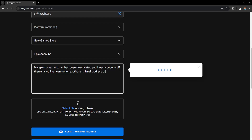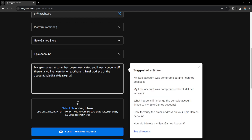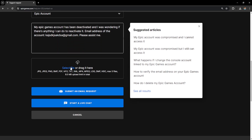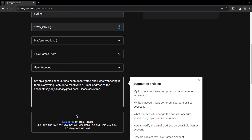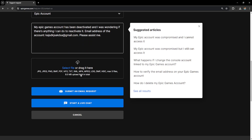For the email address field, type in the email address of the account you're having issues with — for example, youremail@gmail.com. Then add something like 'Please assist me.' You can also attach a screenshot of the error you're getting when trying to log in, then click on Submit an Email Request.